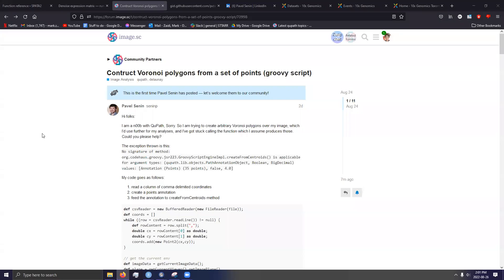Hi. So recently on the QPATH forums, there's been a few posts relating to the processing of spatial transcriptomics data.